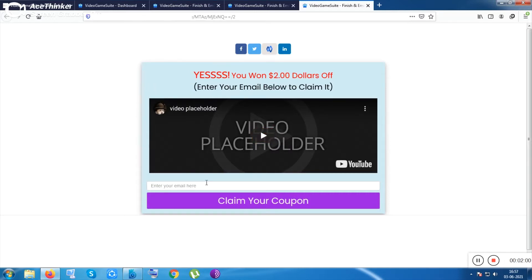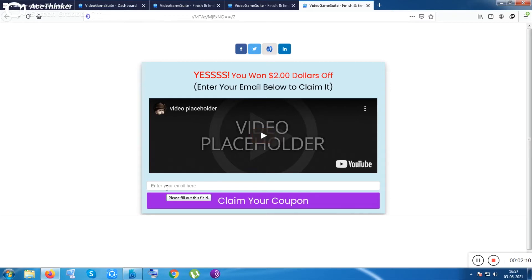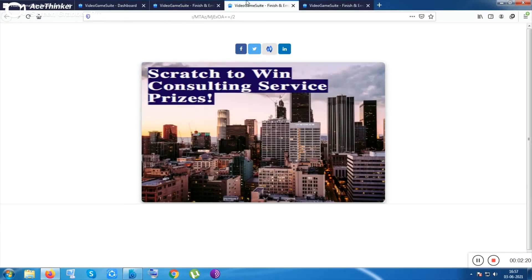These are very unique landing pages. Customers have to enter their email address to claim the coupons — there's no phobia method, nothing complicated. You can playfully collect their emails, and your conversion will be much higher. That is what makes this a unique tool.